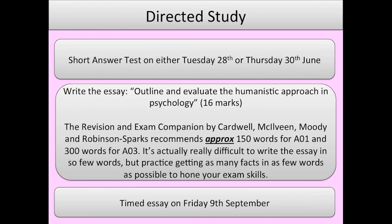That's the humanistic approach to psychology. If you're one of my students, you have a short answer test on either Tuesday the 28th or Thursday the 30th of June depending on which group you're in, and also a timed essay for Friday the 9th of September. Make sure you're well prepared for that.